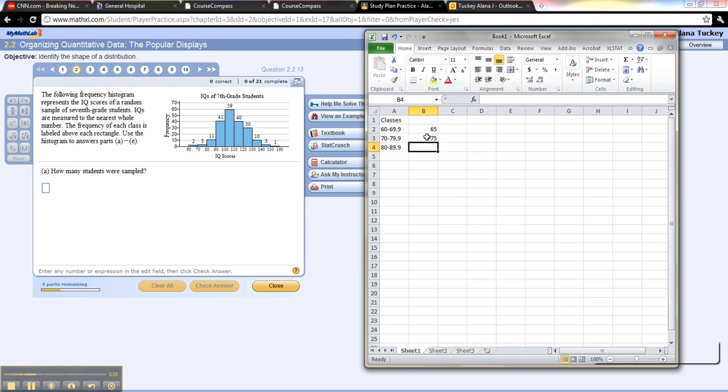Now notice these are 10 apart just like 60 and 70 are 10 apart. That's because your class width is also 10 on this particular graph.